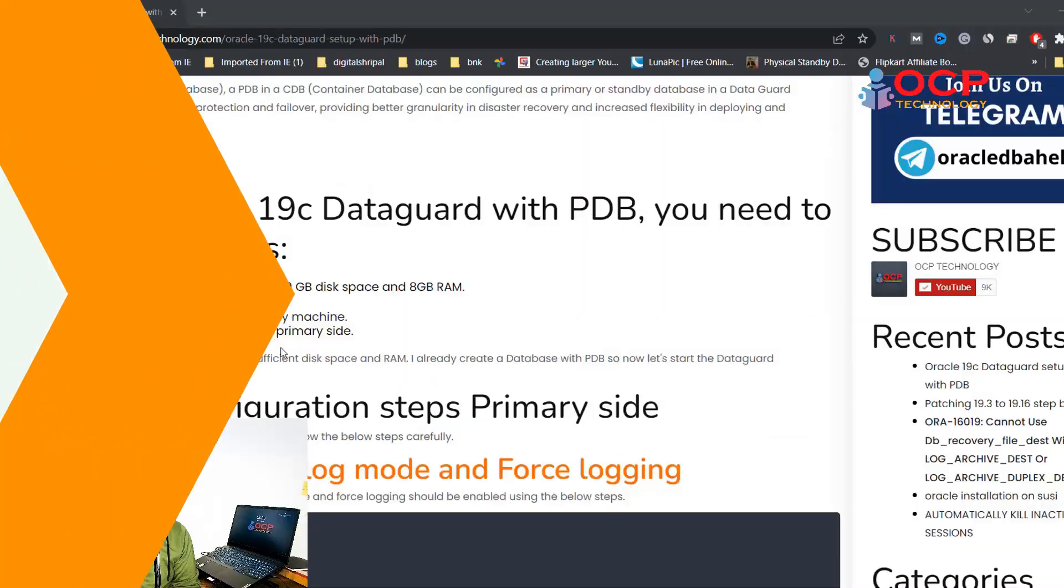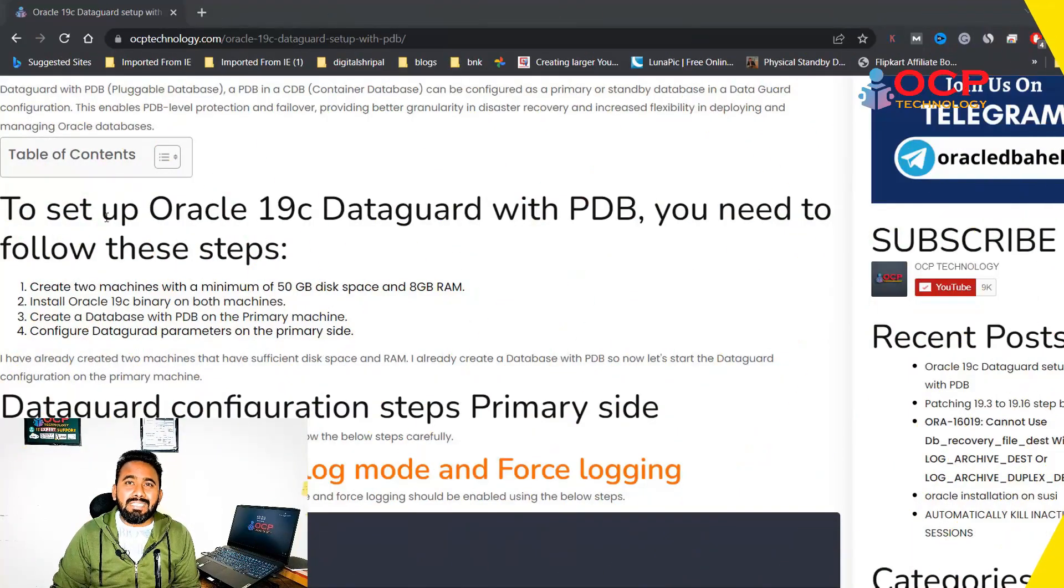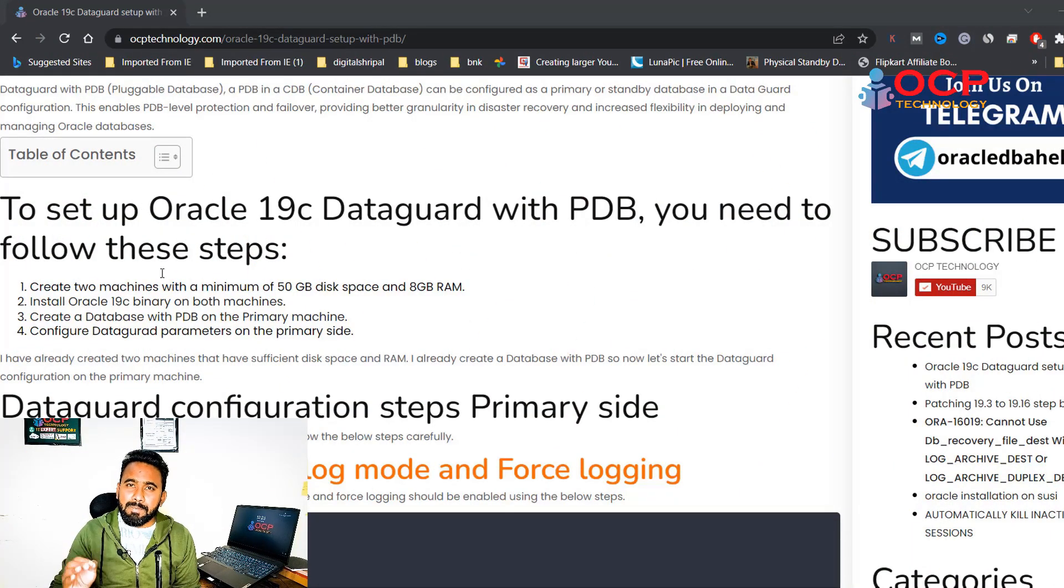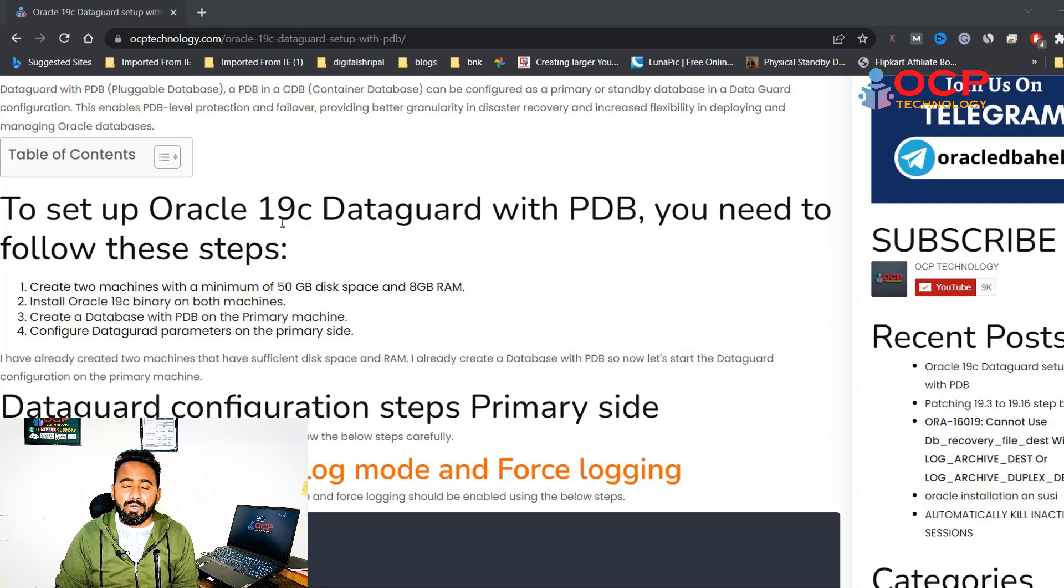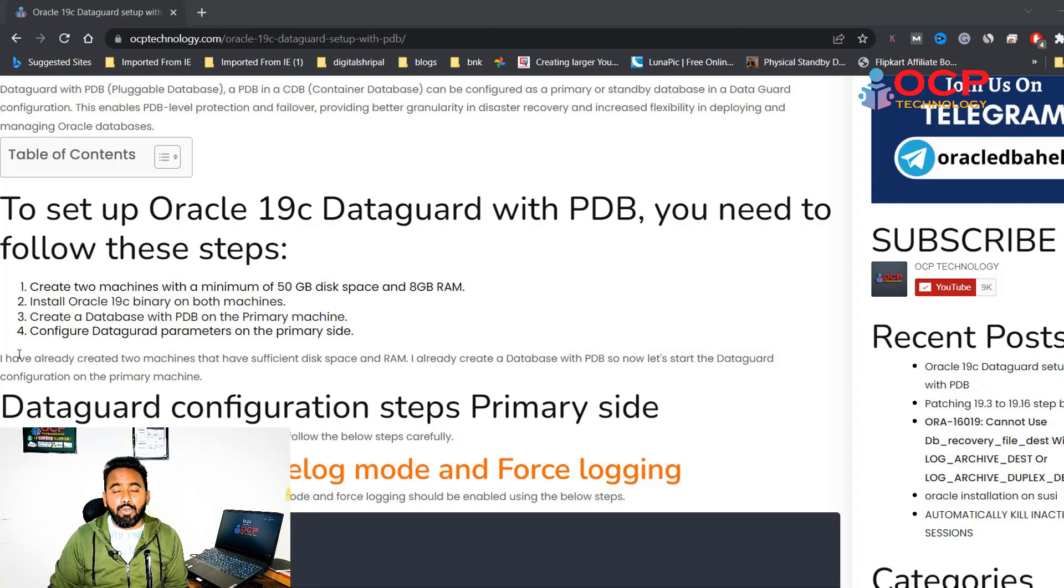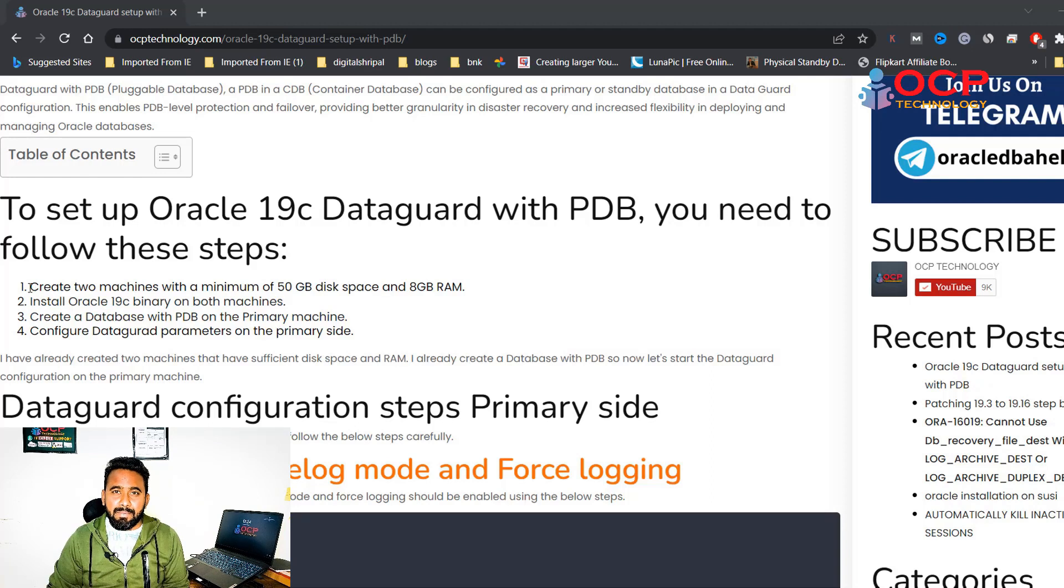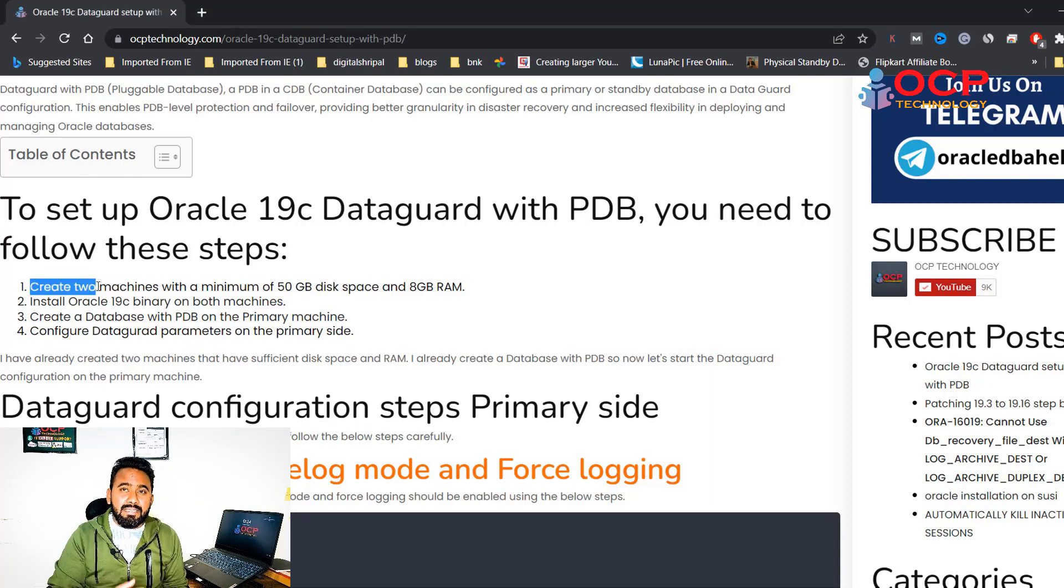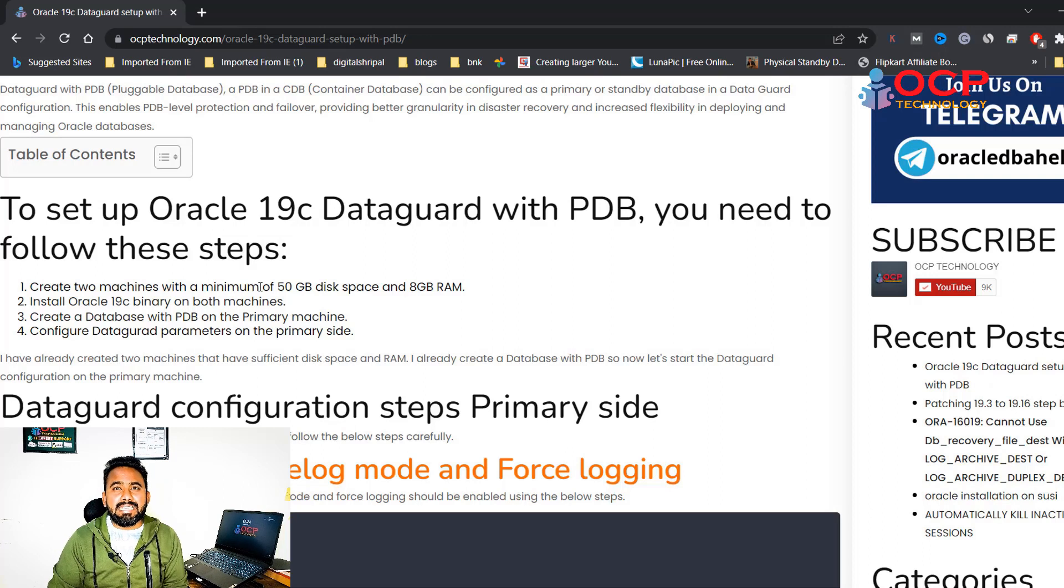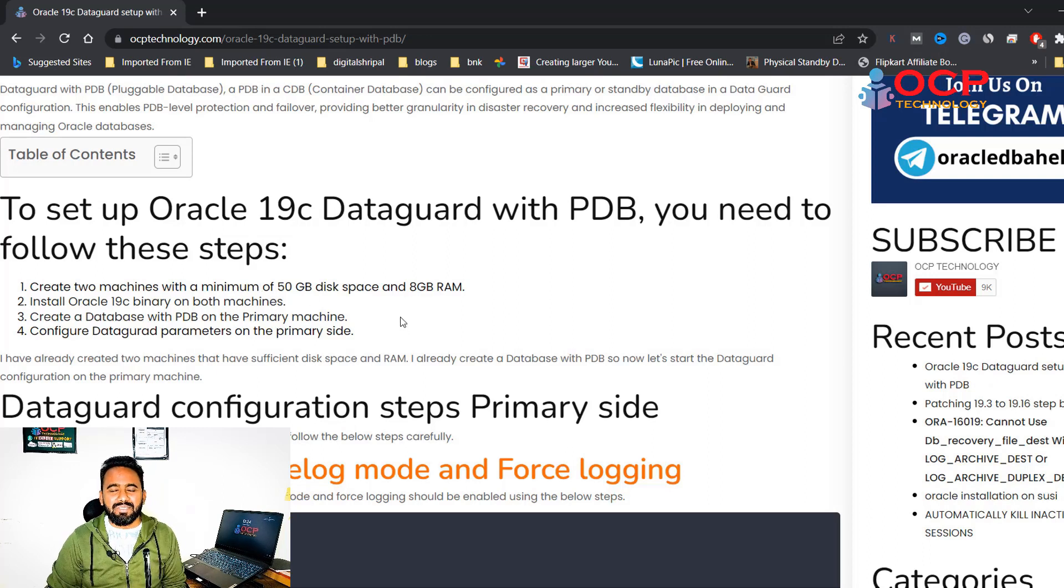Guys, in this video I am going to follow this document which is already published on the official website of ocptechnology.com, so I suggest you also follow this document for your practice environment. I am damn sure you will be successfully building your Data Guard environment in Oracle 19c with the PDB CDB concept.